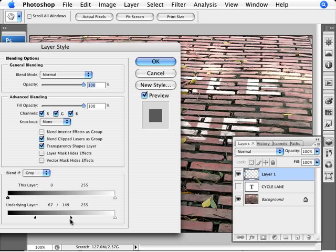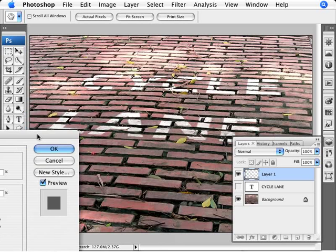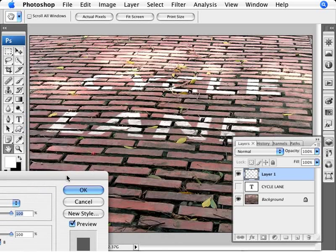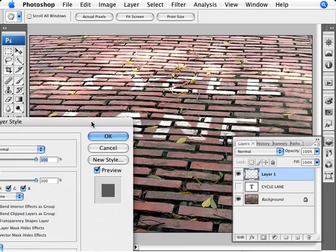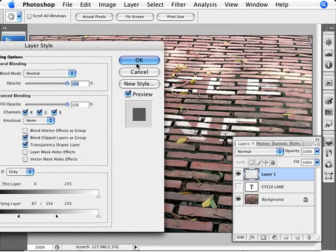And I think we'll just leave it around here. That looks pretty good. Let's see here. Yeah, that's looking really good. So we're going to go ahead and click OK.